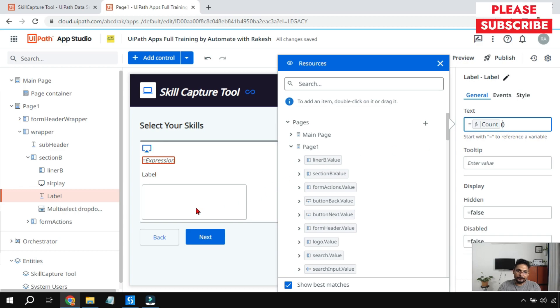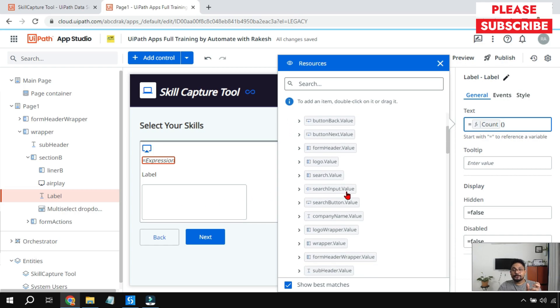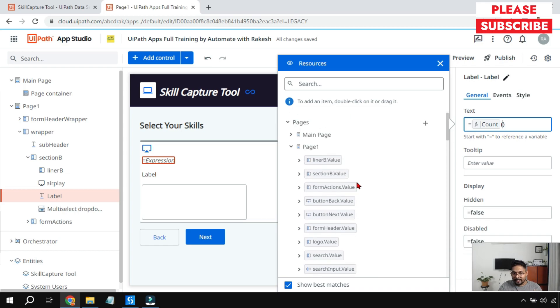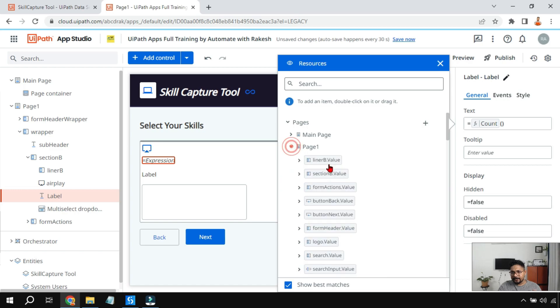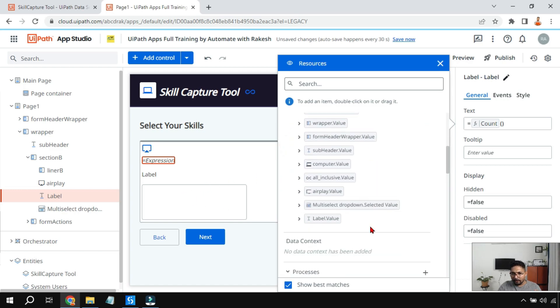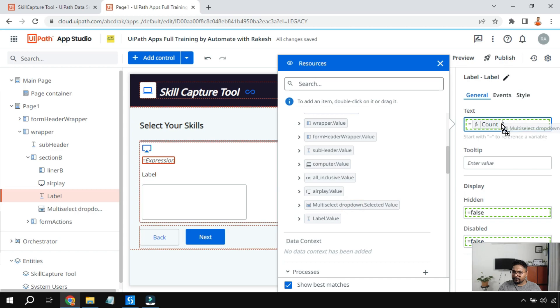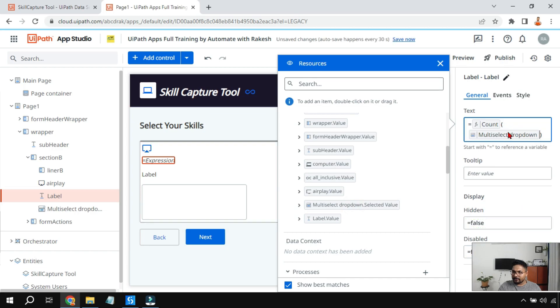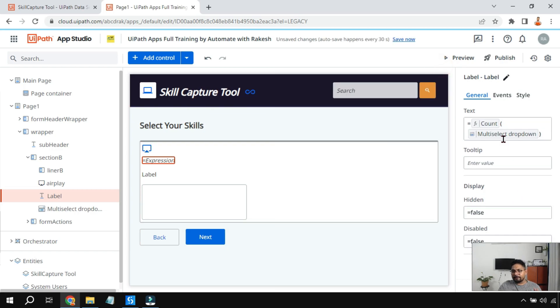A variable which will hold it. So what is the variable during runtime when the user is selecting some of the values inside the dropdown? There is a variable which will hold the values. So what is that? In your page, right, look for this multi-select dropdown. This is the one. Now it says multi-select dropdown dot selected value. So this is the one you should use. So all you have to do is simply drag and drop inside the parenthesis. By doing this what would happen, the number of things that is being selected will be shown, the count will be shown.